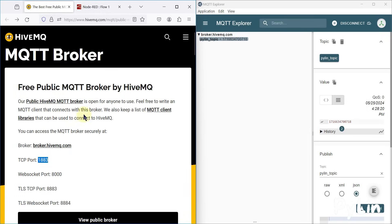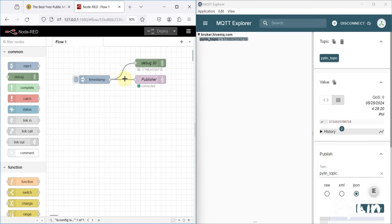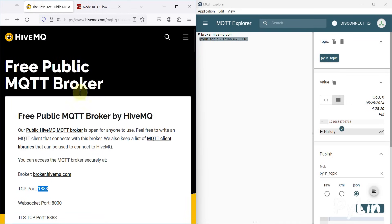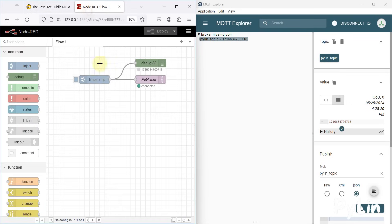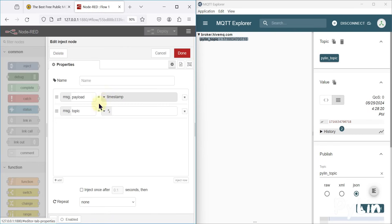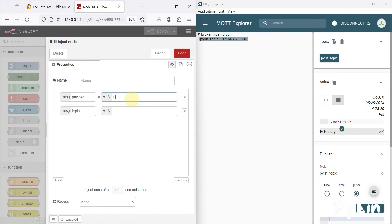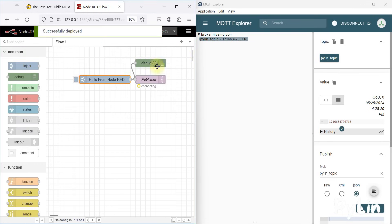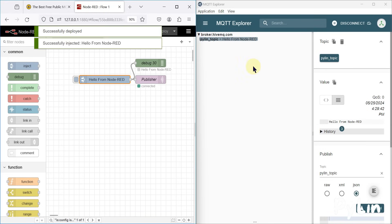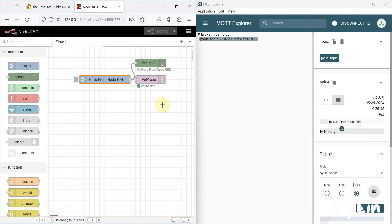You can make your custom application as per your requirement with this free public MQTT broker. You can also send data other than a timestamp — for example, instead of a timestamp, if you want to send a string like 'Hello from Node-RED', you can do that too. I can deploy my flow and send that string, and it works.